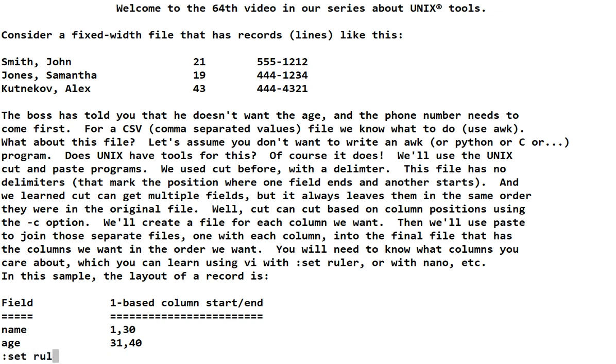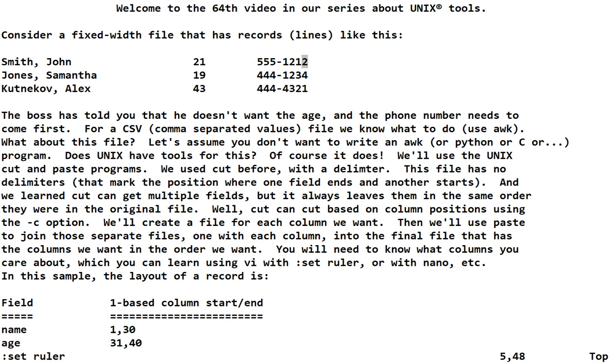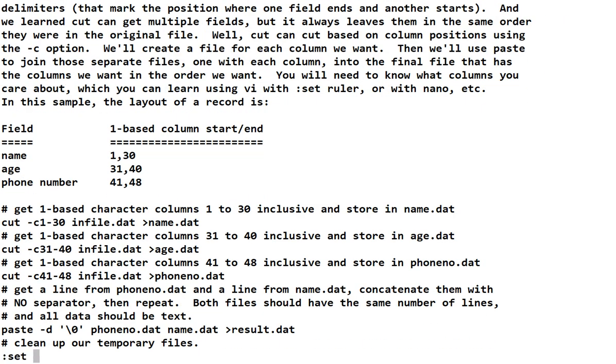I'm going to turn on set ruler. And you can see that's column one. And it ends on column 30. And then the second field starts on 31 and ends on column 40. The third field starts on 41 and ends on 48. I use set ruler. You could see it in nano. Somehow you have to know. I'm going to turn off the ruler now. We don't need it. So, I've made a chart here explaining what we learned.